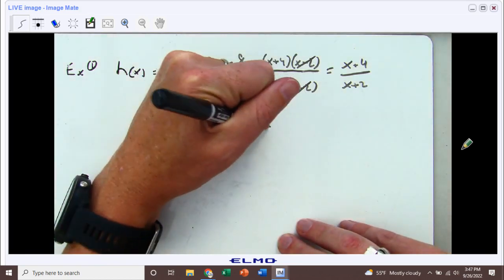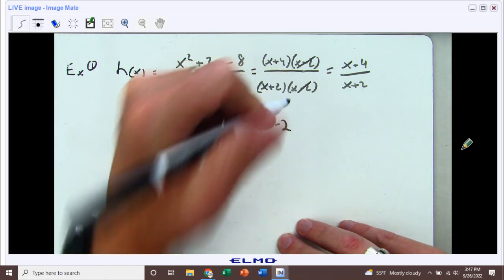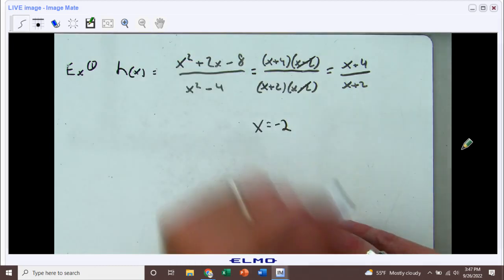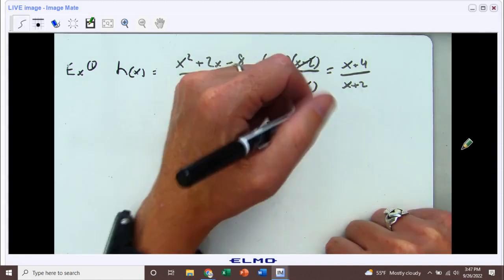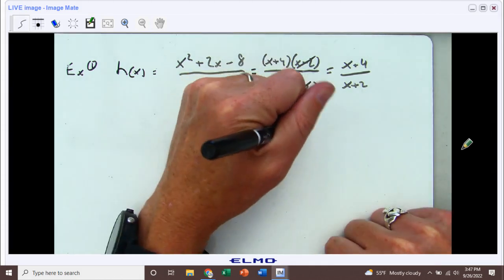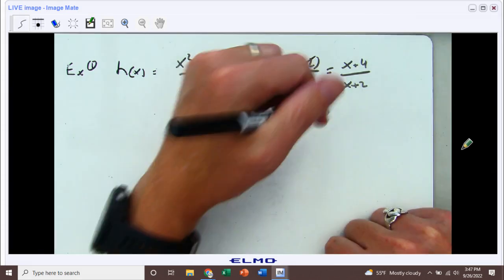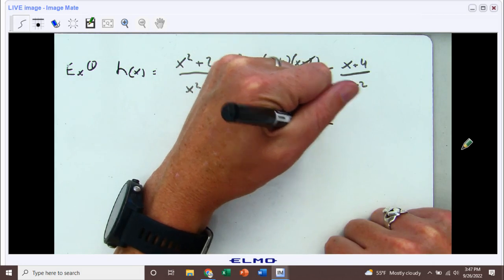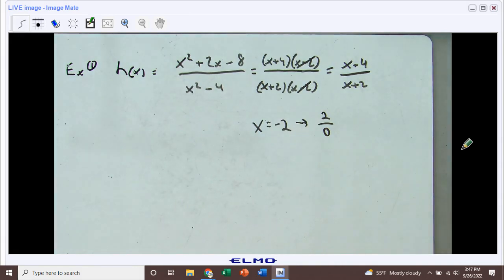When x equals negative 2, this is simplified down to x plus 4 over x plus 2. If we plug in negative 2 for x, that means we're going to get a positive 2 in the numerator and a zero in the denominator. So that's going to be a vertical asymptote. We should see at x equals negative 2 a vertical asymptote.